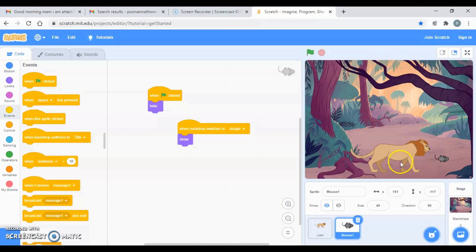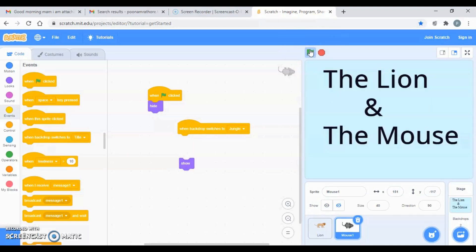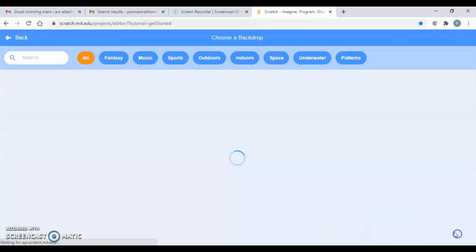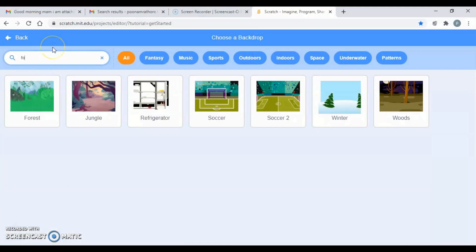As per the story, in the first backdrop I just want my lion there, not the mouse. The story goes: once in a jungle, there lived a lion. After a whole day, the lion slept. So I just want another backdrop — let's take a backdrop and type 'forest'.